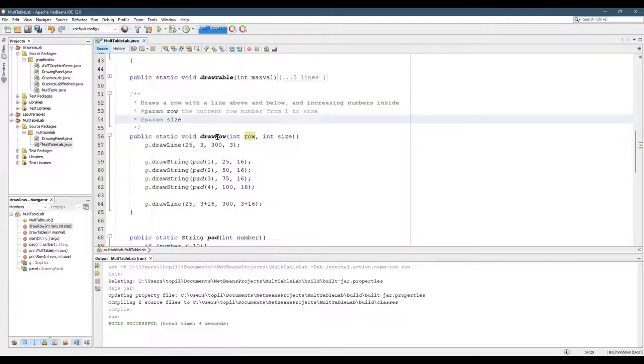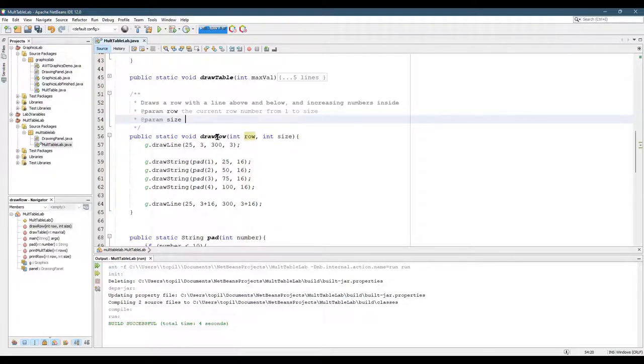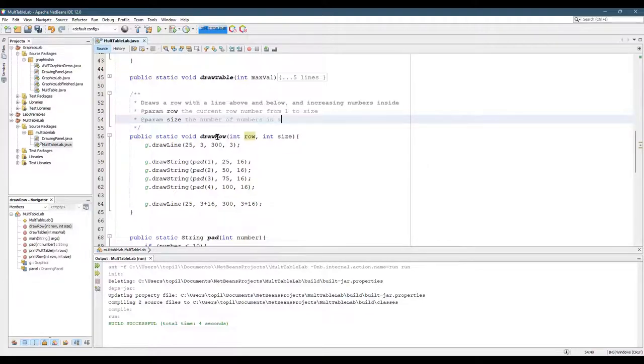Now what does size do? Size is how many numbers are in the row. You could describe it as a number of columns. The number of numbers in a row also determines the width.